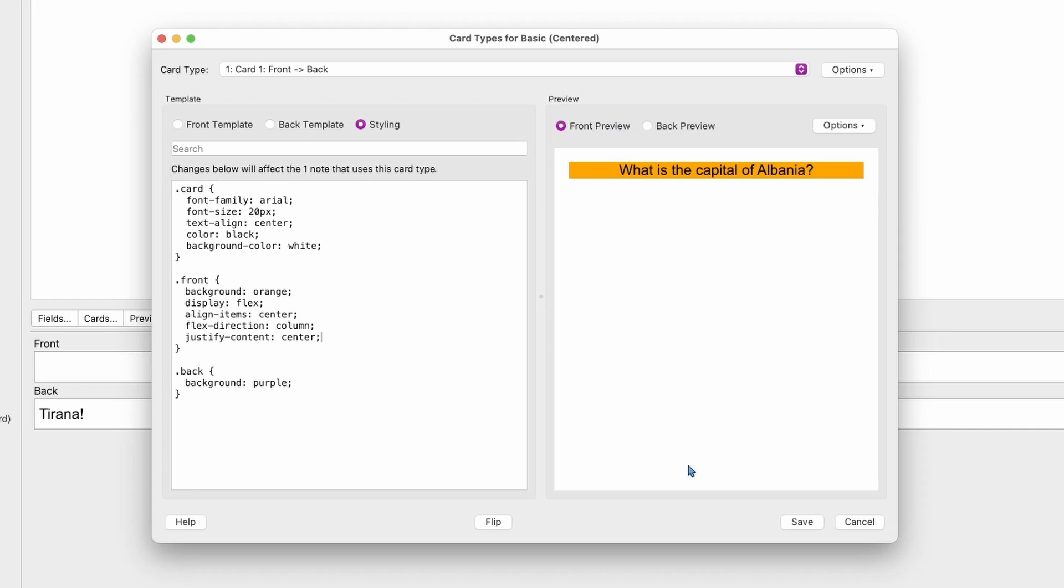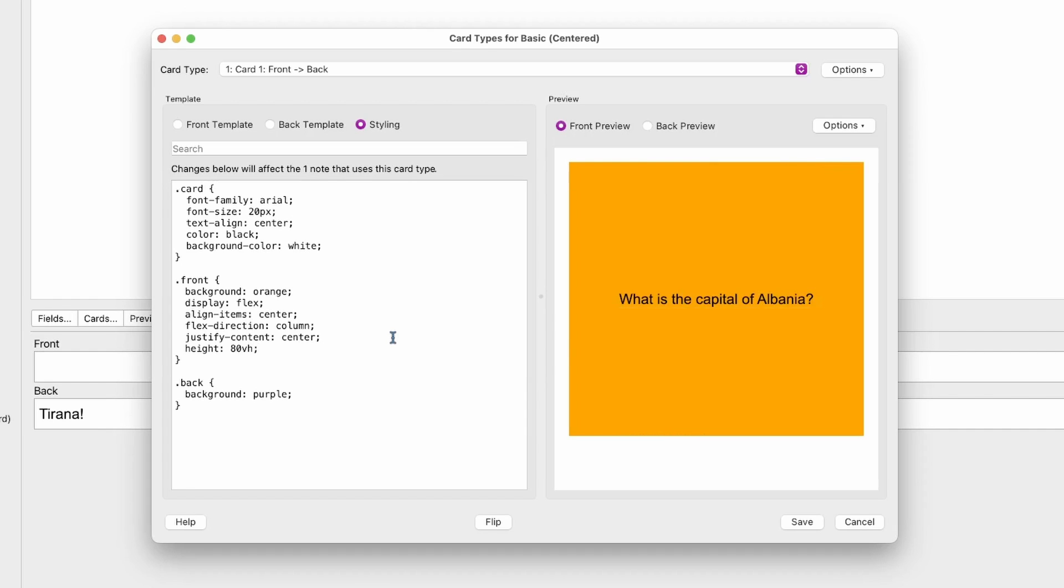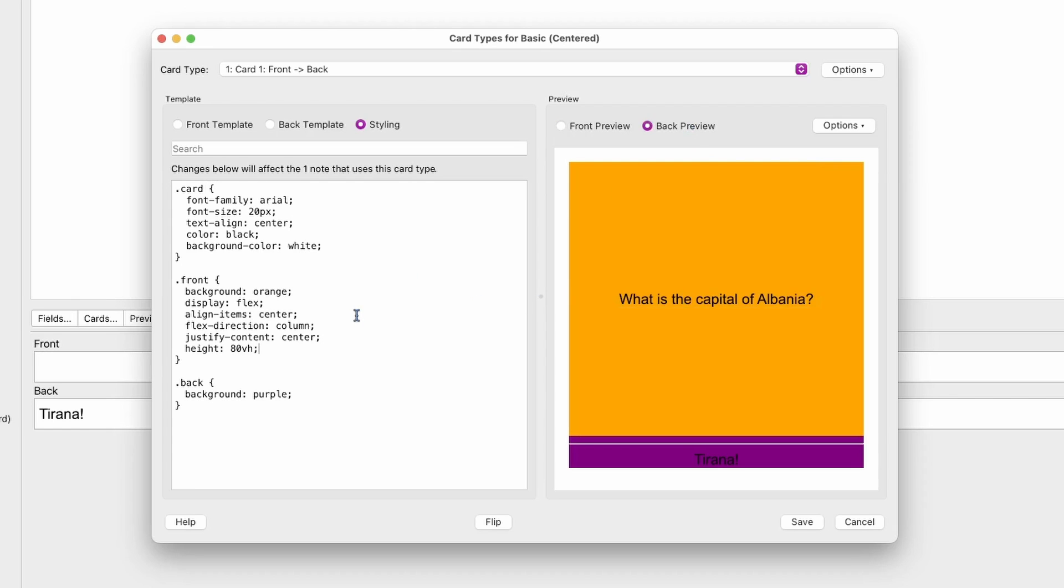any height set. What we can do is set the height here to, for example, 80, and then you're going to see it adjust. That works, but it's going to push the content.